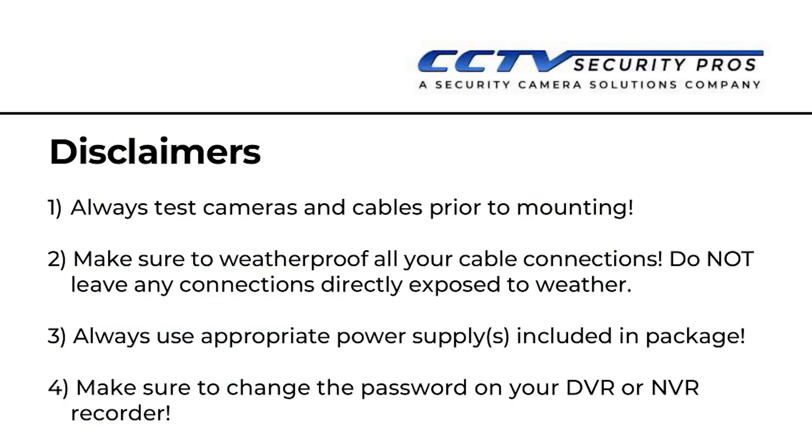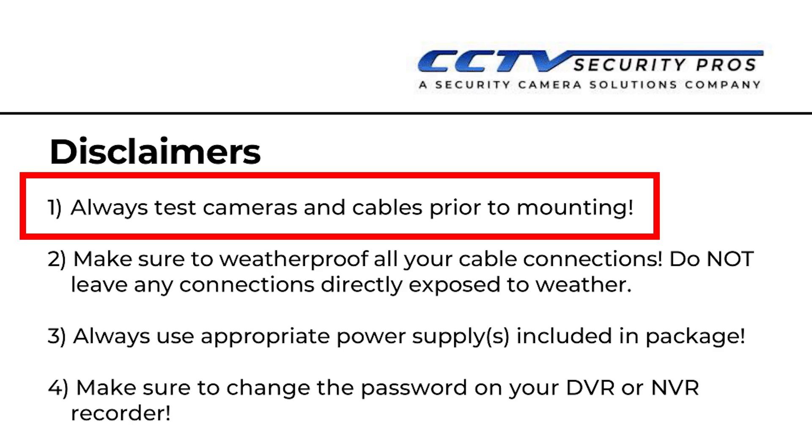You should also read the disclaimers on page 2. The only one I will point out here is disclaimer number 1: Always test cameras and cables prior to mounting. This is imperative to figuring out any potential problems as soon as possible. If you're making your own Cat5e or Cat6 cables, be sure to use T568B as your standard.